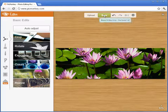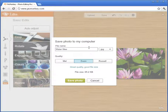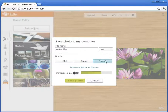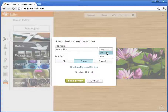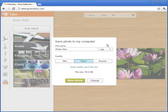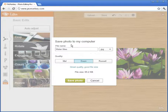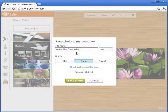Now that you have a picture that you like, you can save it. Here you have the quality level — just go with the default. For your image type you can choose JPEG or PNG; it's not a real big difference, so just choose the one you like or go with the default. You can also change the file name — let's say 'waterlilies cropped and resized' — and then click save photo.